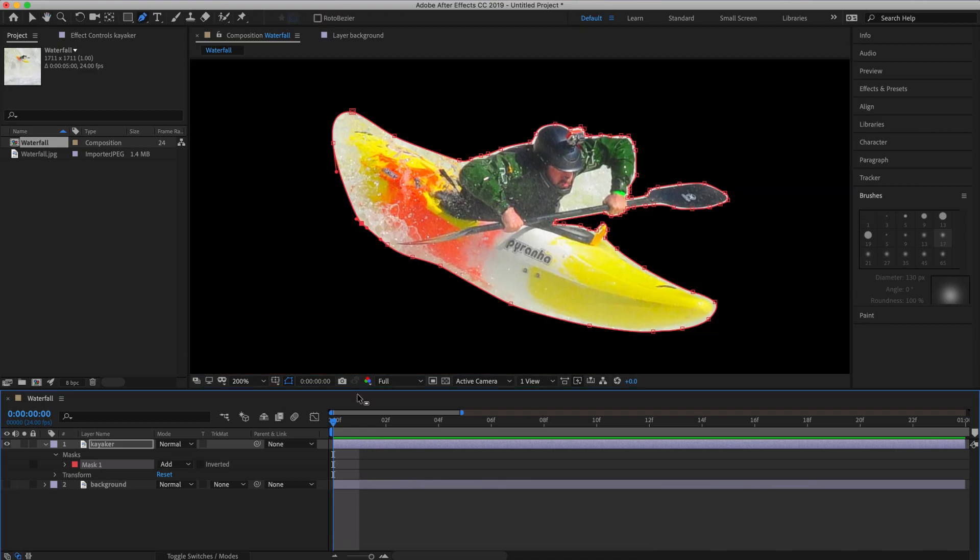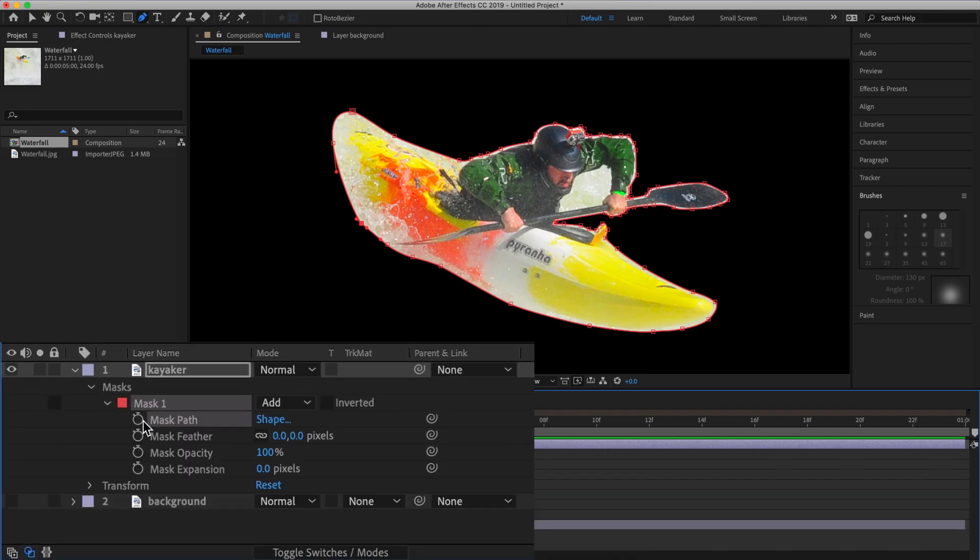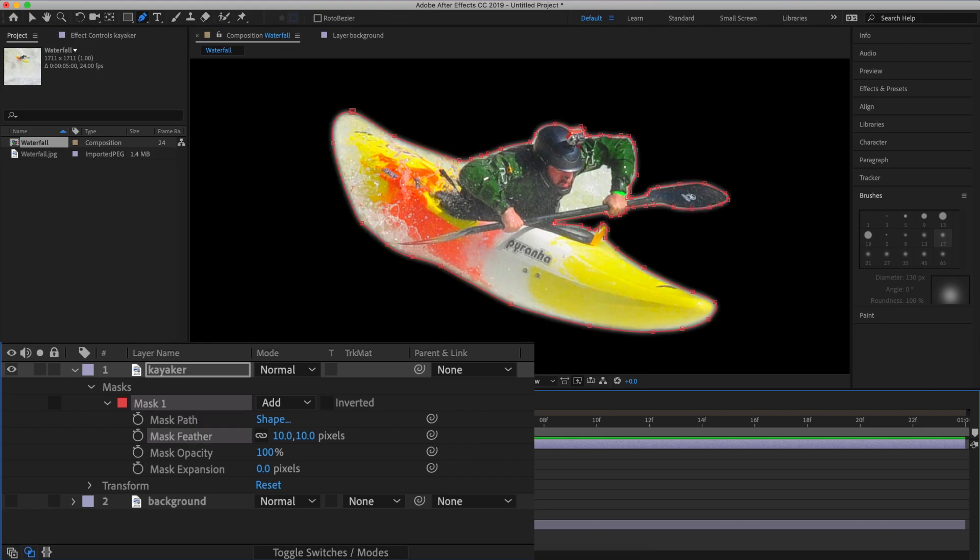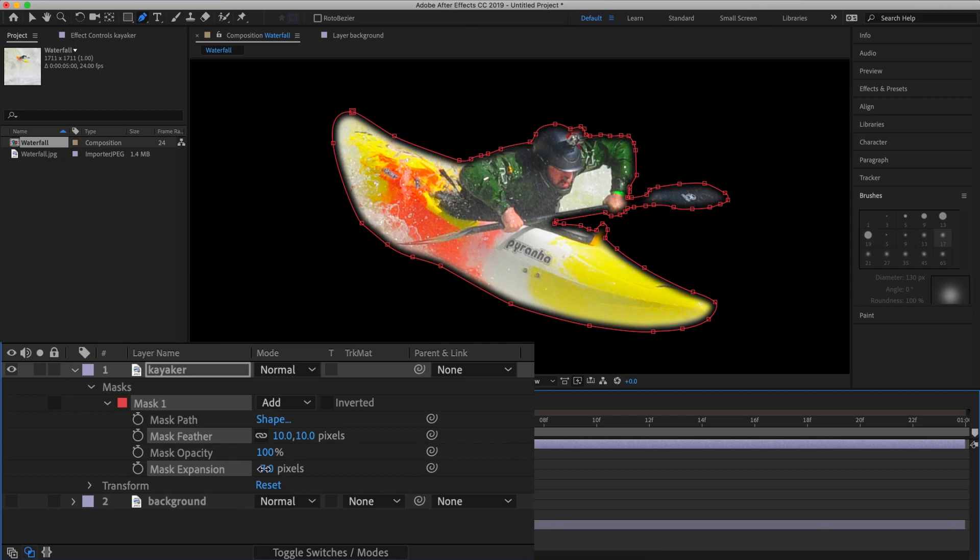Now I want to soften this mask to make it look a little more natural. So I'm going to go into my layer, hit the little arrow to show my mask options and set the feathering to 10 pixels. Also going to bring the mask expansion to minus 3 pixels.